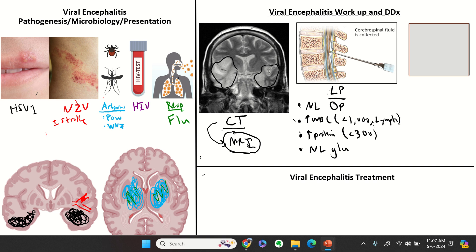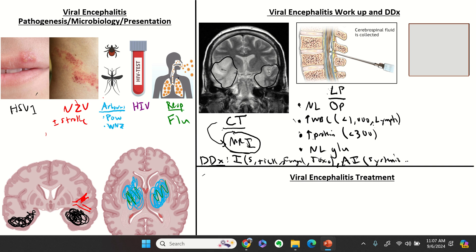You'll be sending a viral panel and viral PCR, along with other studies on the differential. Other things to consider: syphilis, Lyme, other tick-borne infections, fungal, TB, and toxoplasmosis can all present with fever, encephalopathy, and focal neurological deficits. Also consider autoimmune causes — systemic disorders like lupus, or primary neurological disorders like acute disseminated encephalomyelitis, anti-MOG, and anti-NMDA, which may present with encephalopathy and focal deficits.